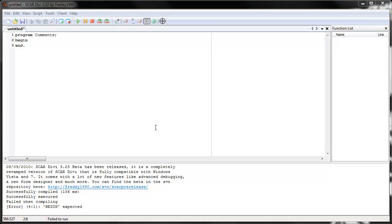Comments are kind of like footnotes in a book. If you read a book and you see a number on top of a word, that means you have to look down in the footnote at the bottom of the page and it tells you what that word means or something about that word, maybe the history of whatever location it's describing or something.